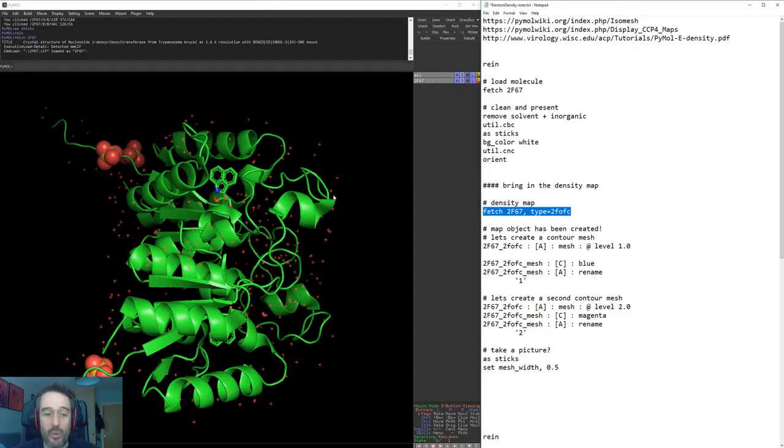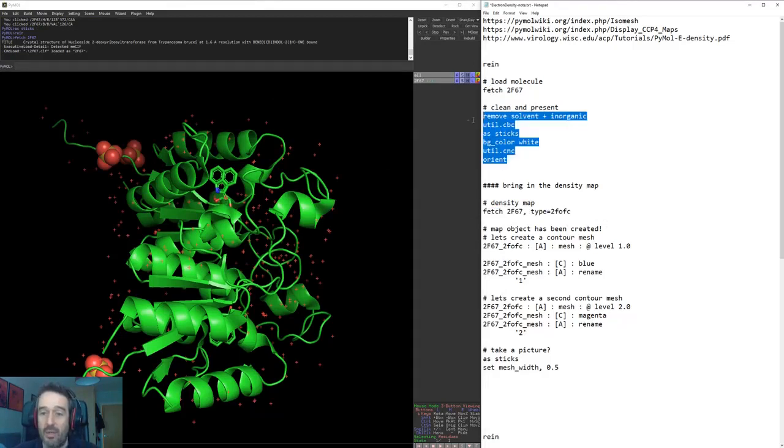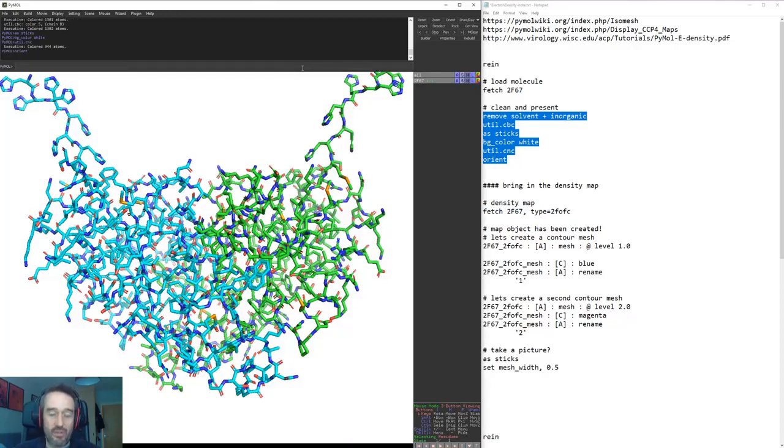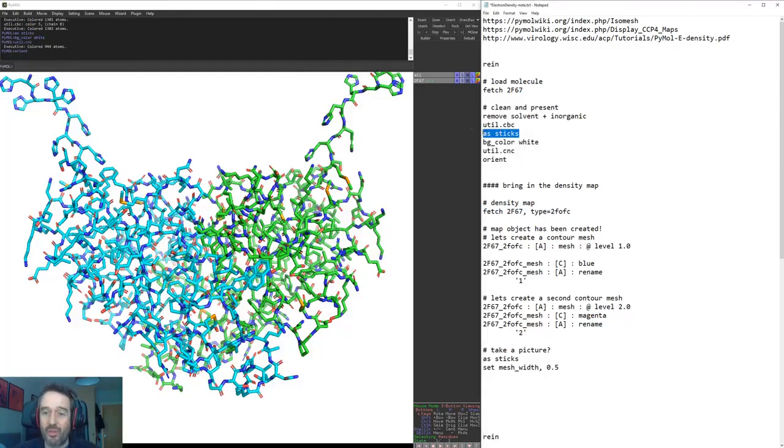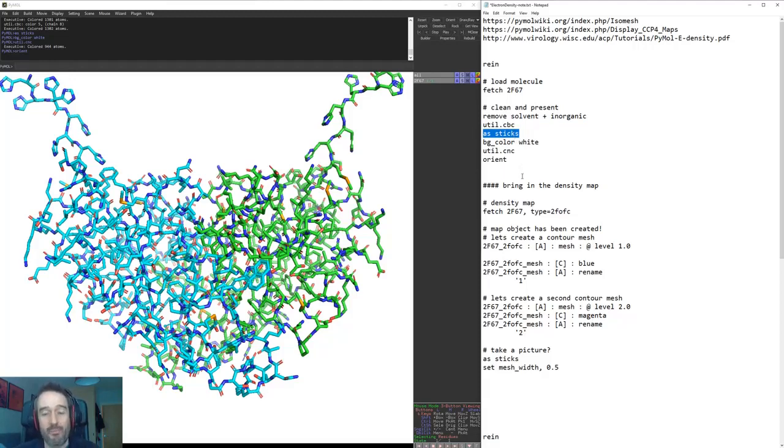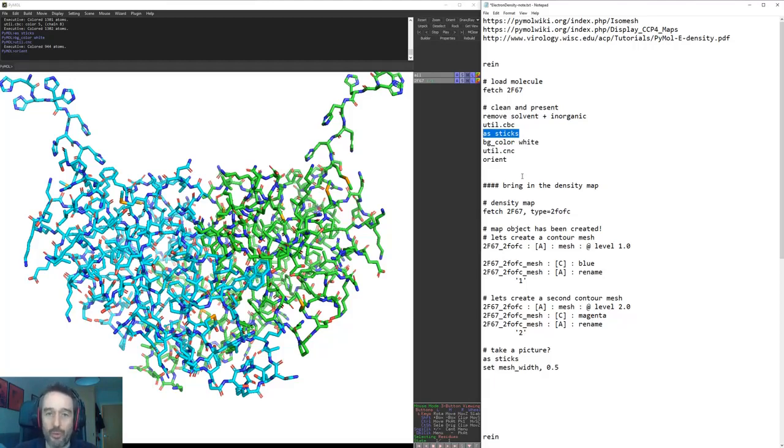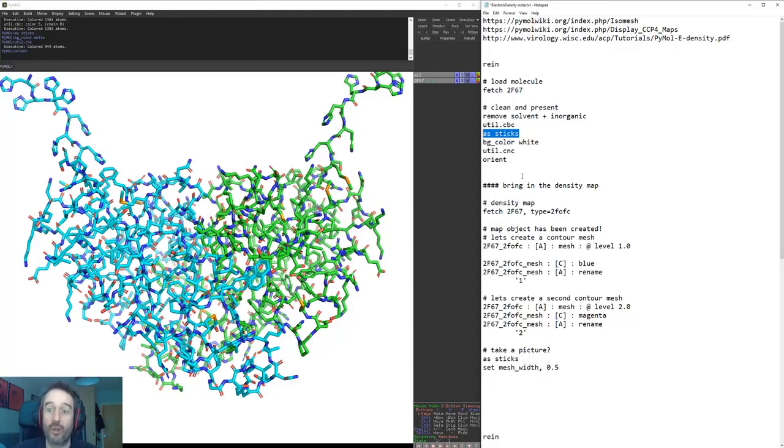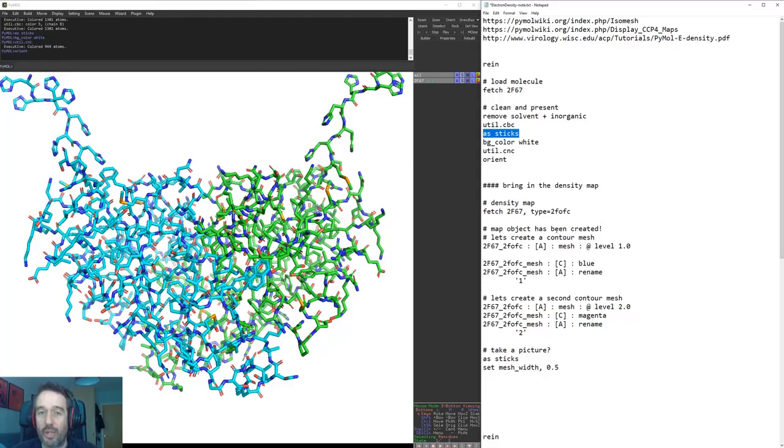First what we'll do is clean up our PDB using some of these standard commands which hopefully you've seen before. This time what I've done is I've took away the cartoon and just left the representation of sticks. This is because we're going to be looking at the electron density and there's no point in having the cartoon models there and not showing the backbone structures, because there'd be sections of density that aren't represented by the atoms we're interested in.